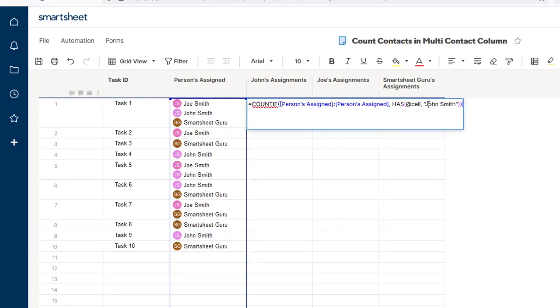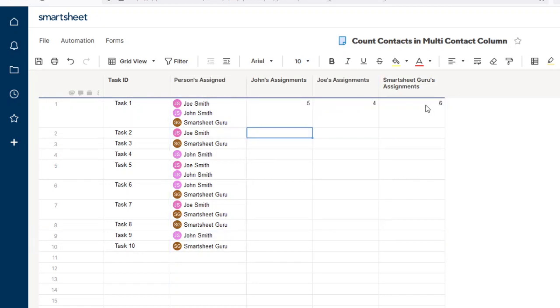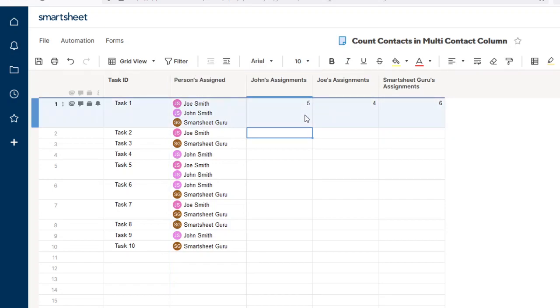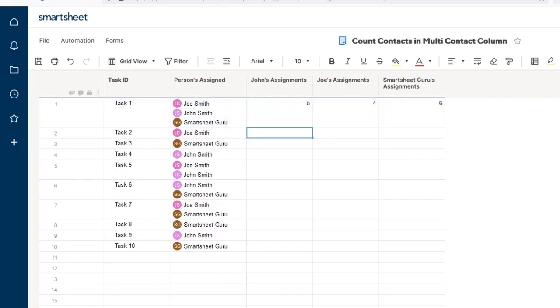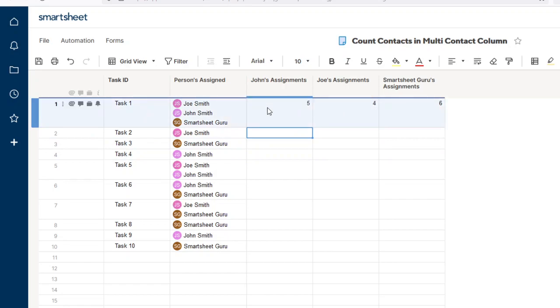A good use for this would be if you use these in a sheet summary. These formulas, the same formula works in a sheet summary. I just put it in these columns here to make the tutorial easier. Thank you for watching. I hope this helps.